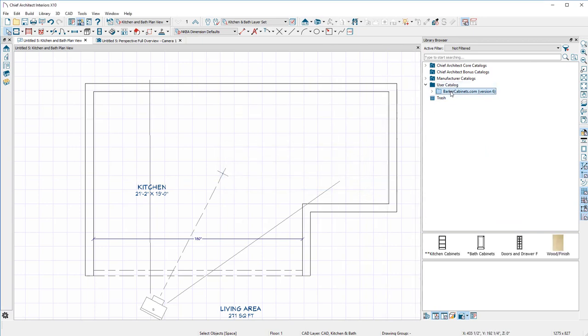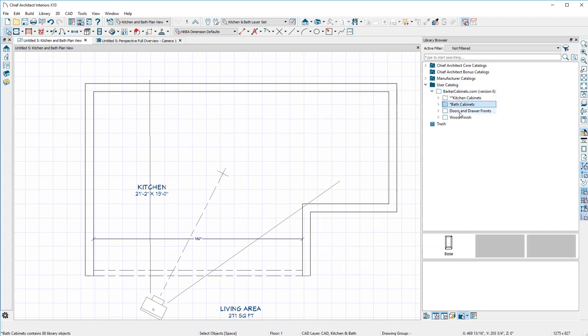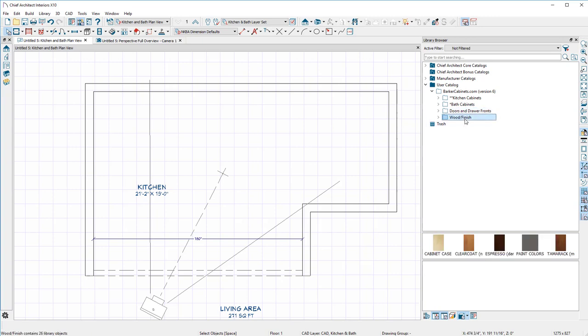Now notice if you double-click on Barker Cabinets, that's a catalog in your User Catalog. Notice we have Kitchen, Bath, Doors and Drawer Fronts, that's just for fun so you guys can change those out, we'll get to that in the last part of our video, and Wood Finishes.